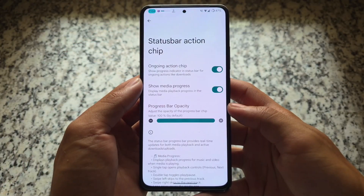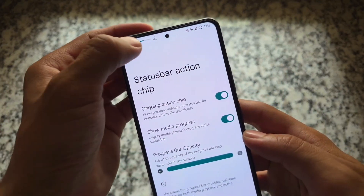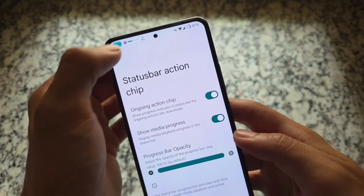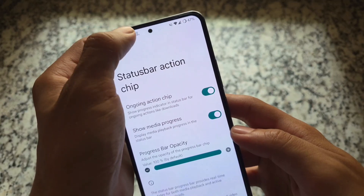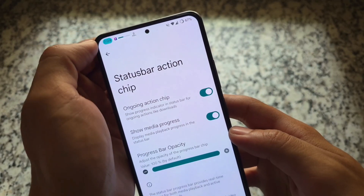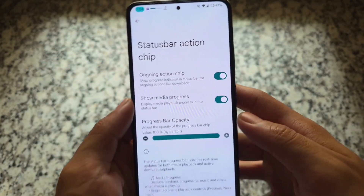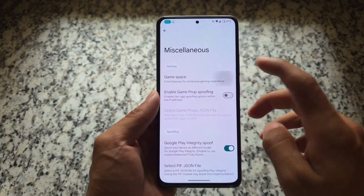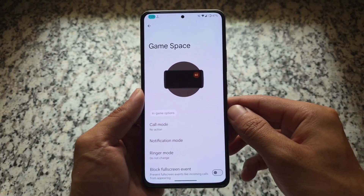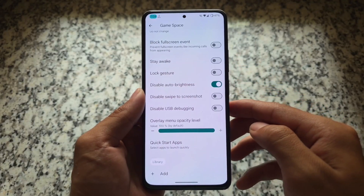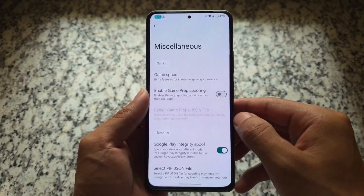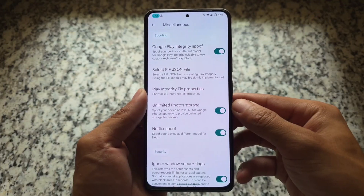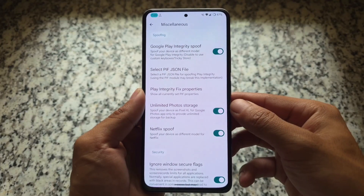Another quite exciting feature is the Status Bar Action Chip. By default in many custom ROMs, an ongoing action chip is available as a simple switch, but in this case we have it available as 'Show Media Progress.' What this does is — even if you play music on any music player app — it gives you a controller, an indication, and a progress bar right in the status bar. That feels quite impressive, though it might be device dependent.